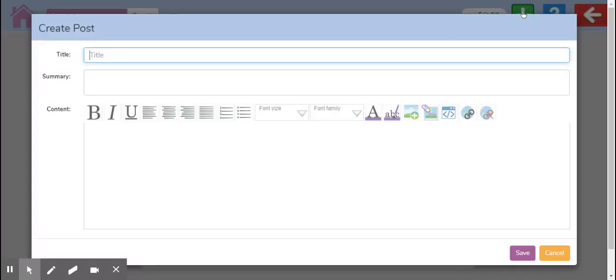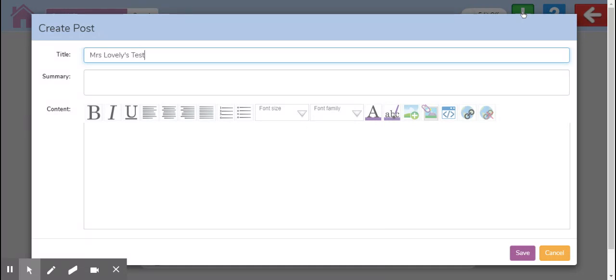You can call your post what you'd like to call it. So I will call this Mrs. Lovely's test. And a quick summary, just a quick post to test this blog.